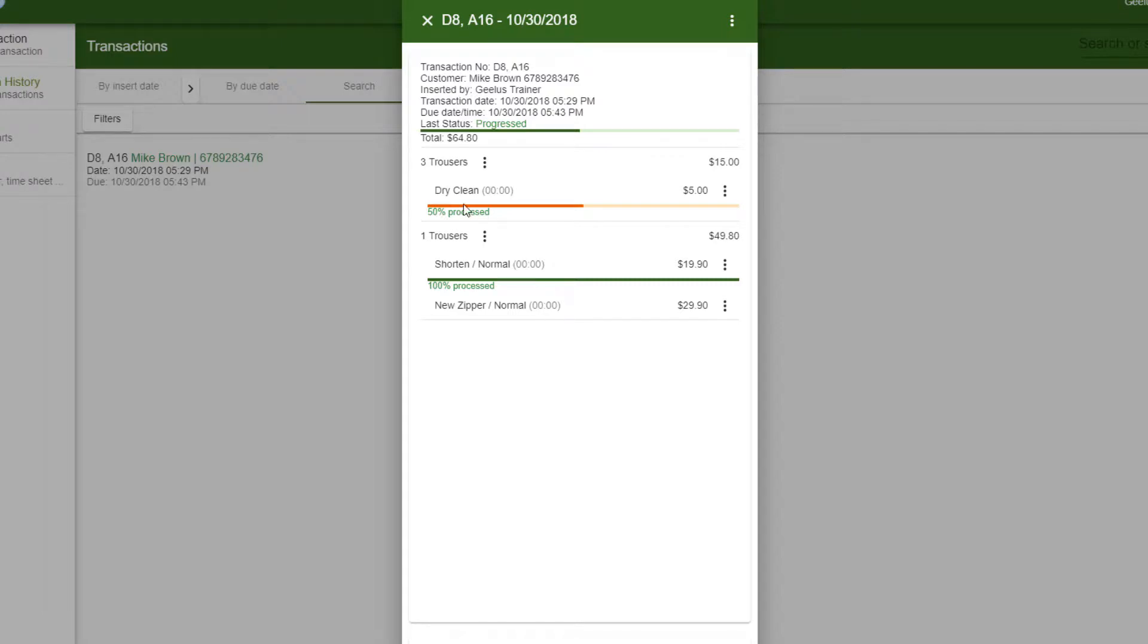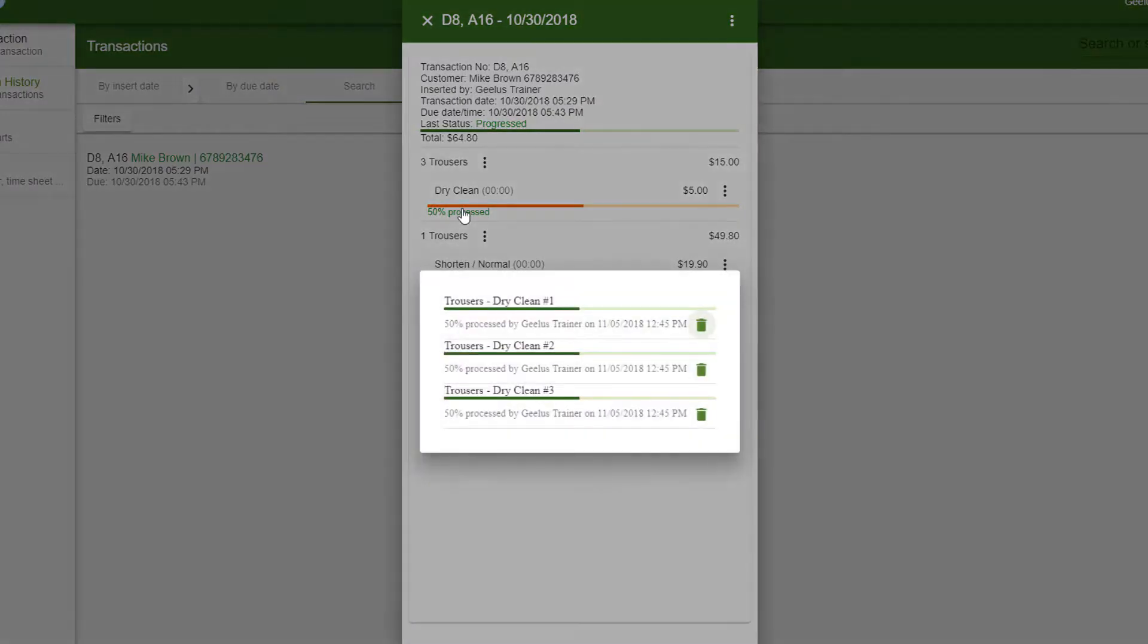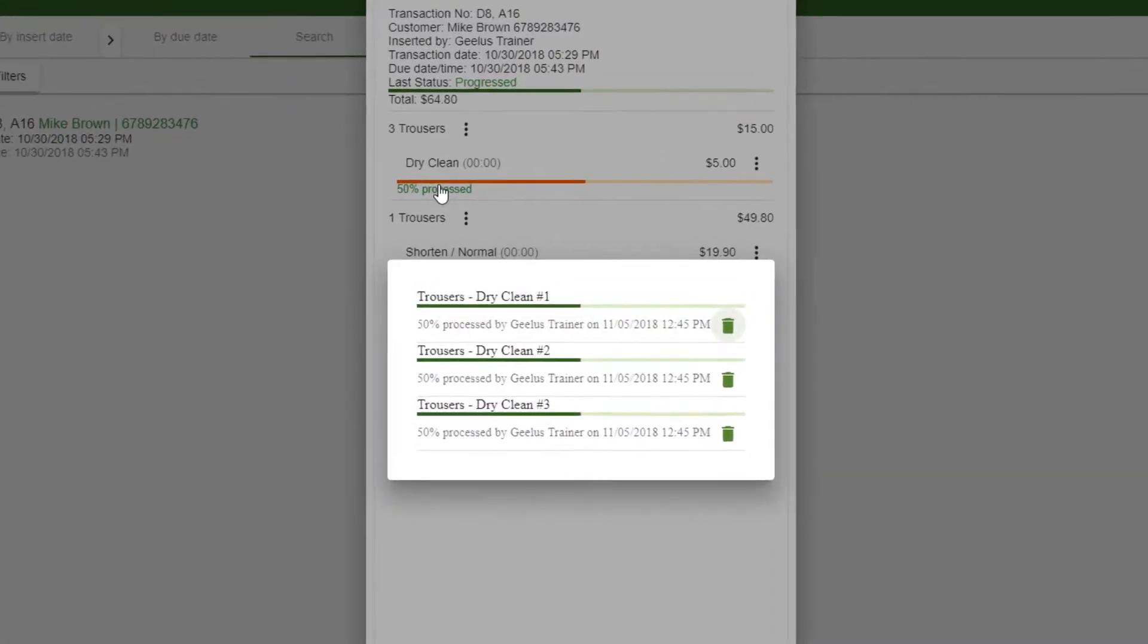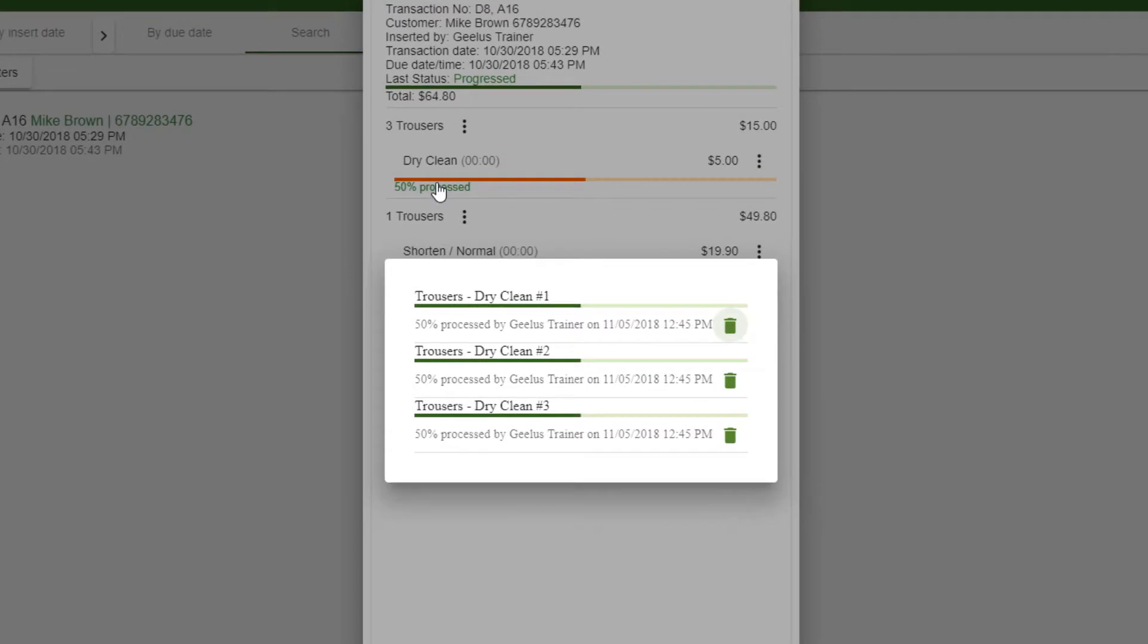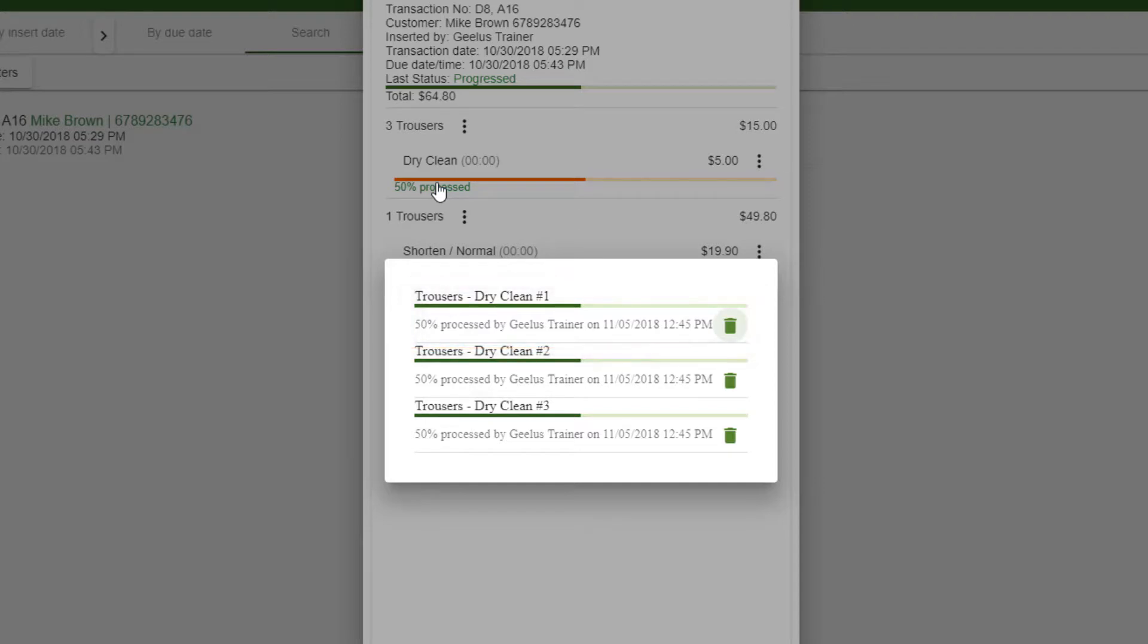Clicking on the processing text will show you more details and allows you to remove the process. You can find the percentage, date, and time of process, and person processing the transaction in here. Clicking on the bin will remove the process.